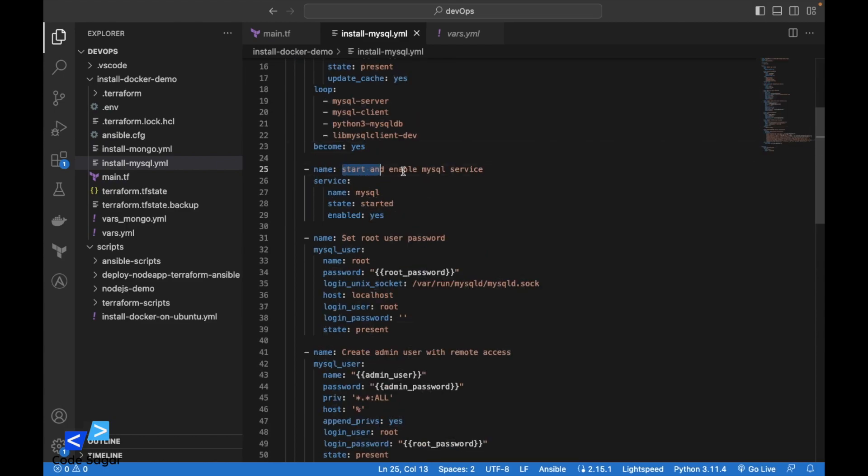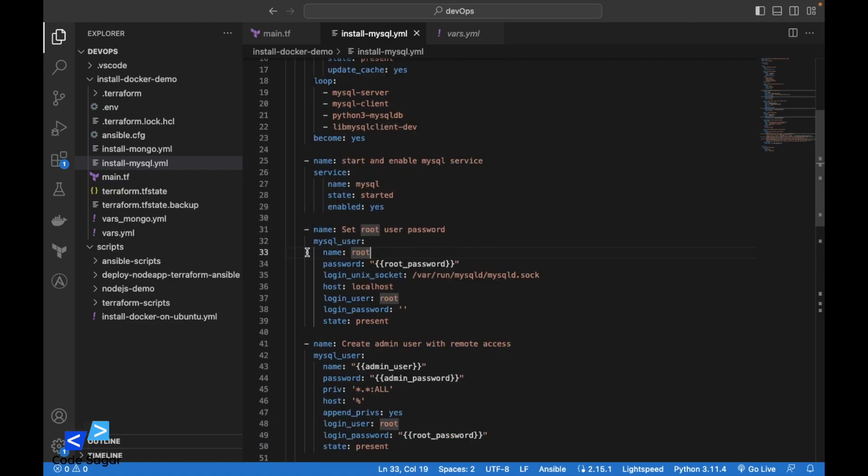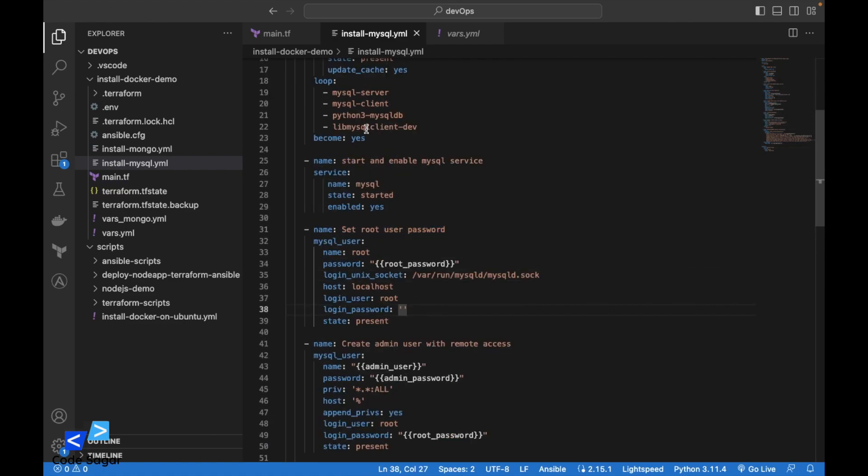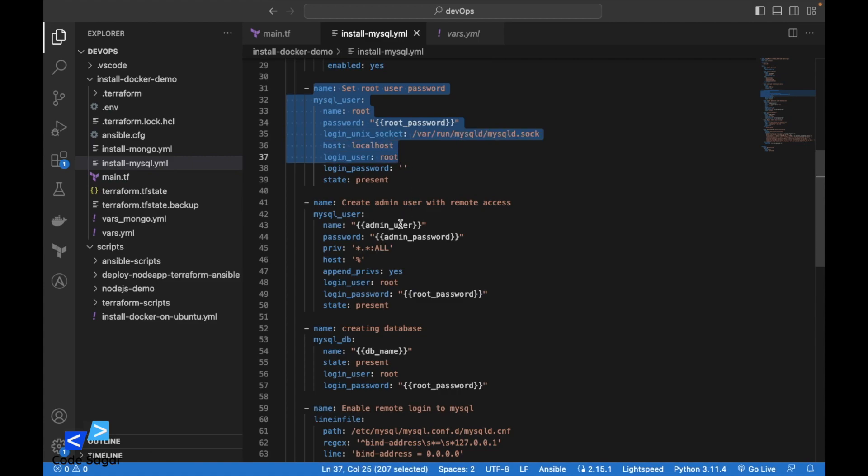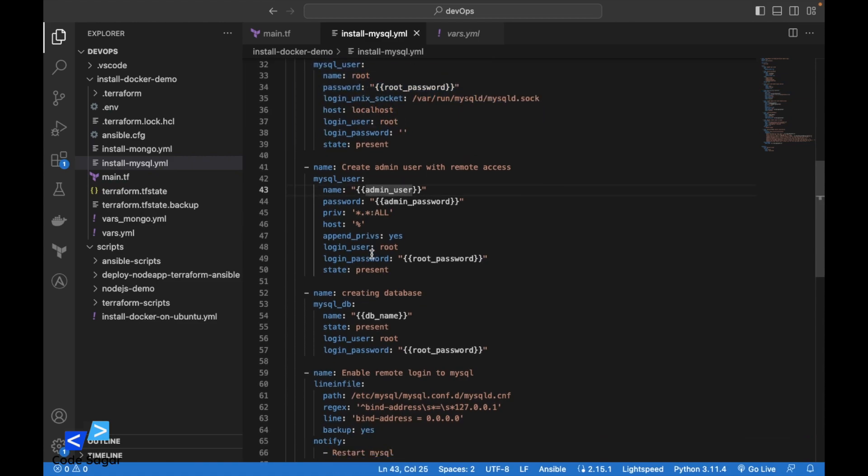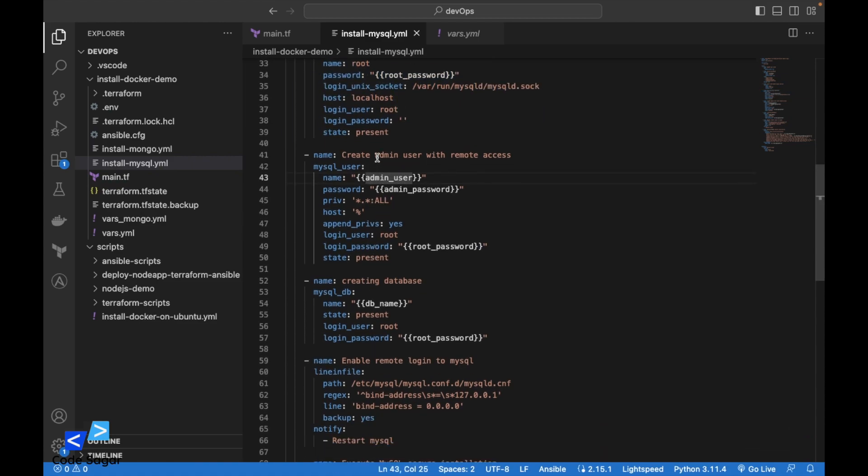After that we will set the root user password using the Python library which we have already installed. Once this task is done, then we will create an admin user with remote access.